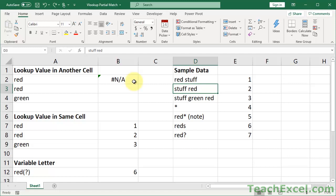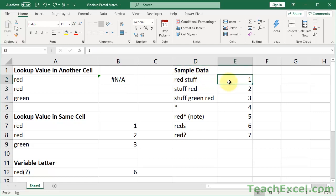For the first example, let's say we want to return the first cell that begins with 'red' — we don't care what comes after it. In this example it would return 1. To make these partial match lookups, we're going to use a special type of character called a wildcard character, which allows you to make your lookups more powerful.